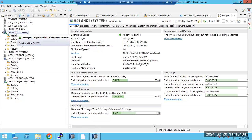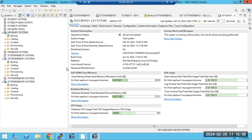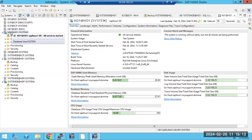Let's check now during the class whether you are able to connect to the HANA systems HD1, HD100. Instead of checking after class, verify right now whether you can connect.